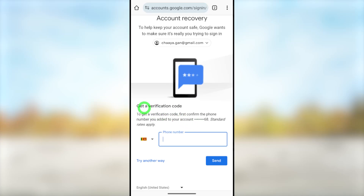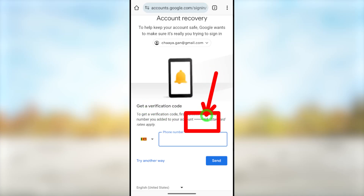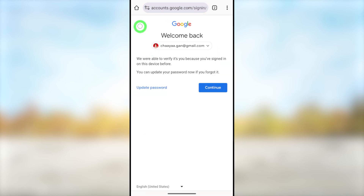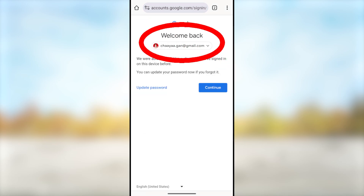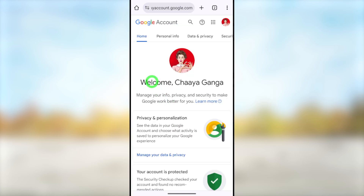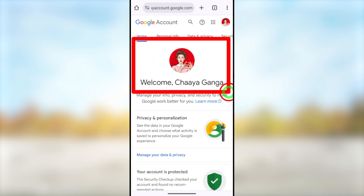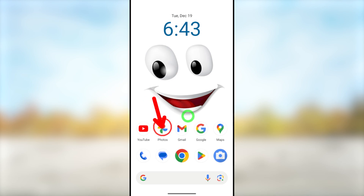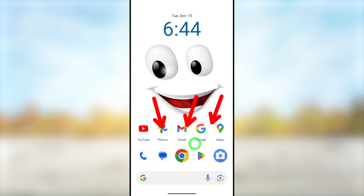In this full tutorial, I will show you how to recover your hacked Gmail or Google account. To recover your Google account, you can use any Google application, but in this video I will show you how to recover your Gmail address just using your default web browser. If you want to know how to recover using the Google application, I will put those links in the description.